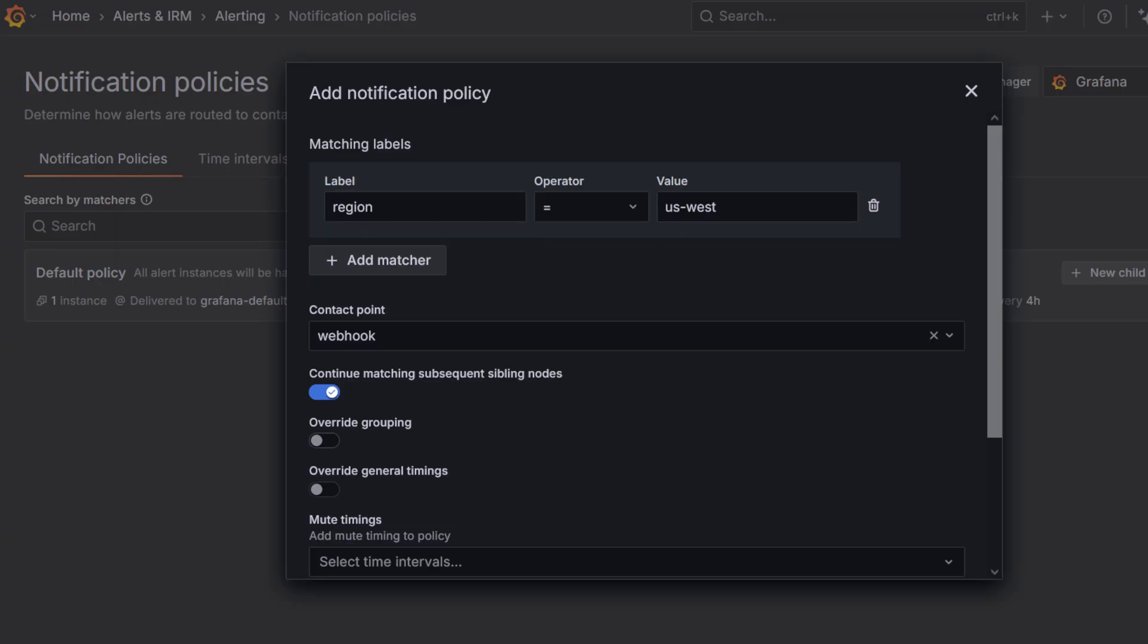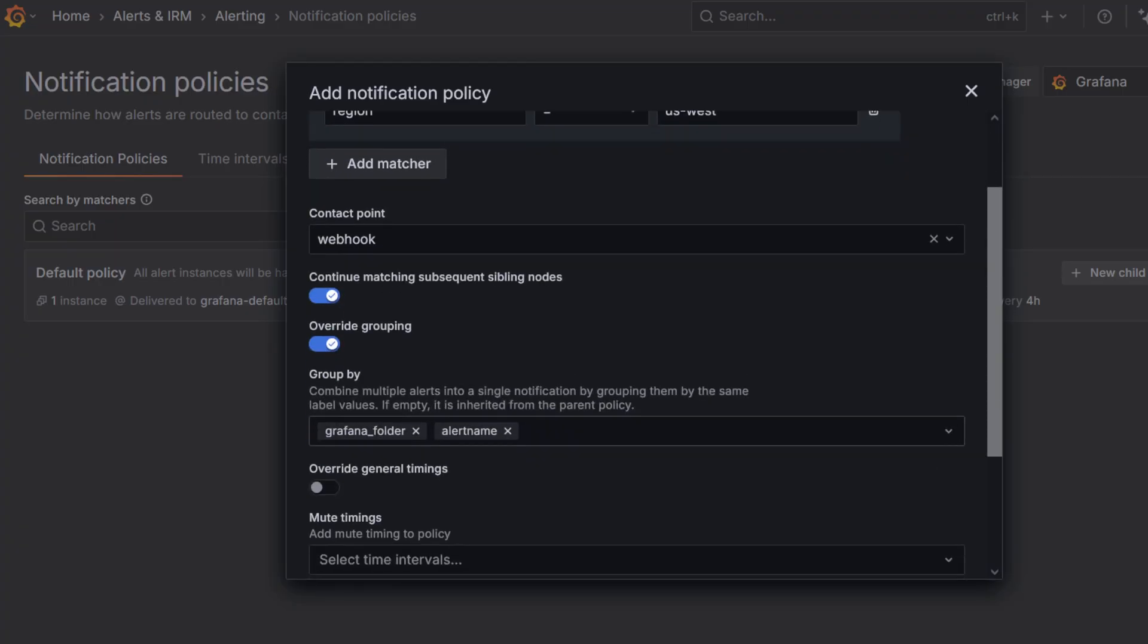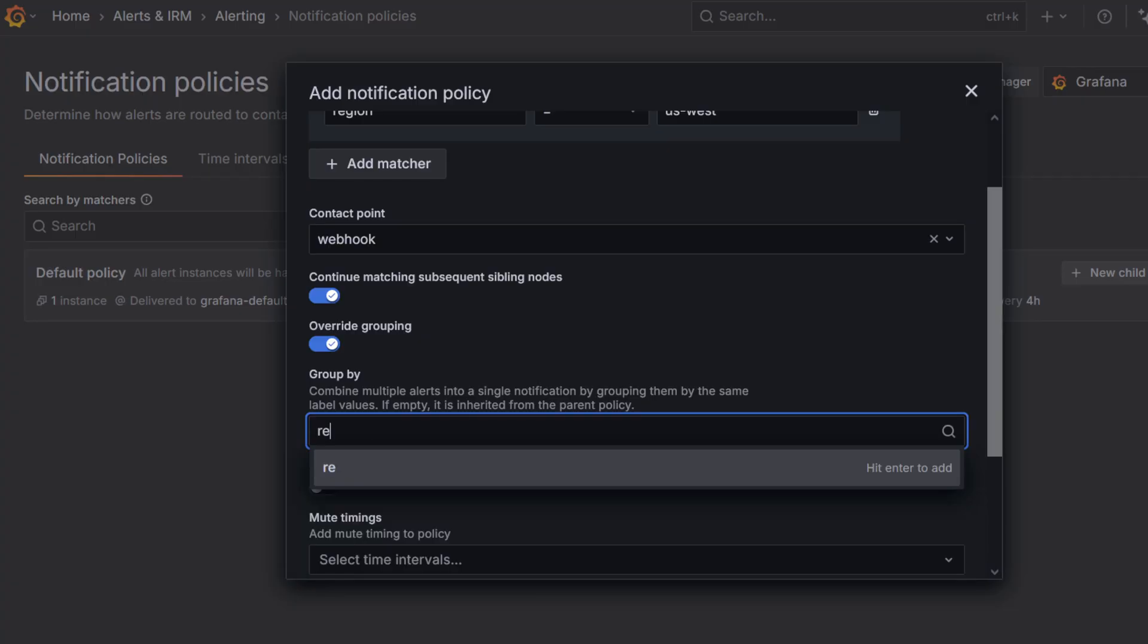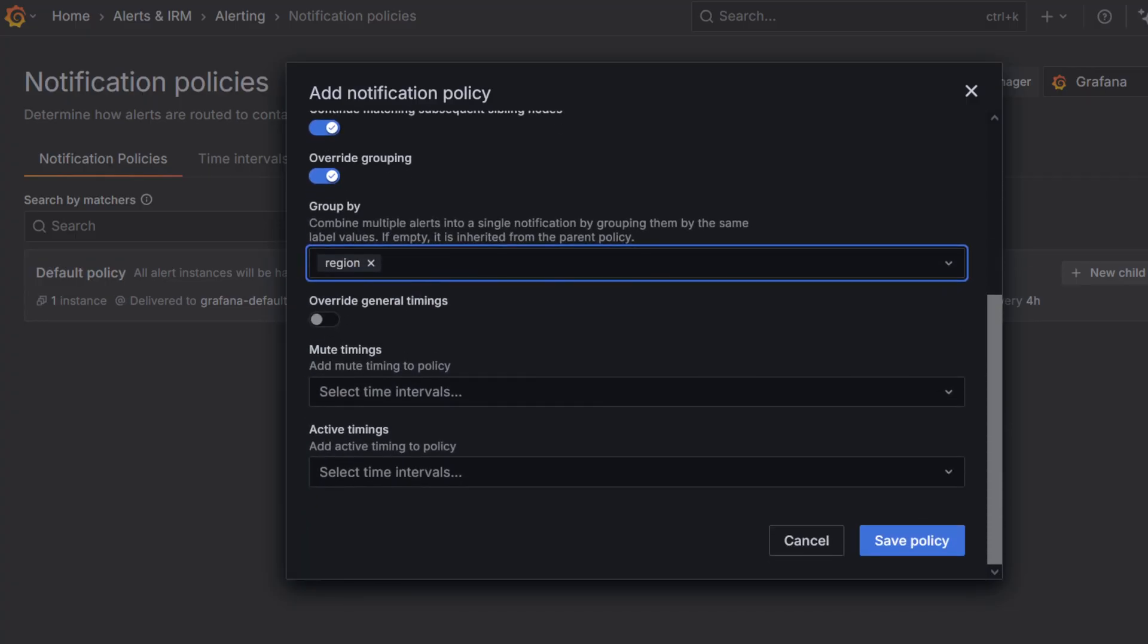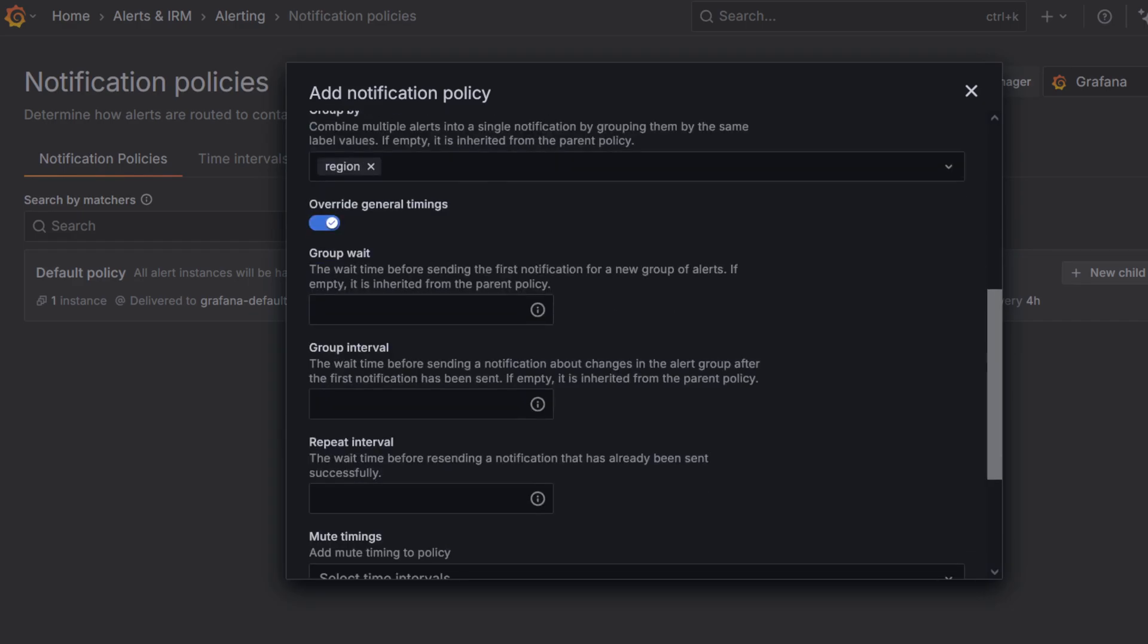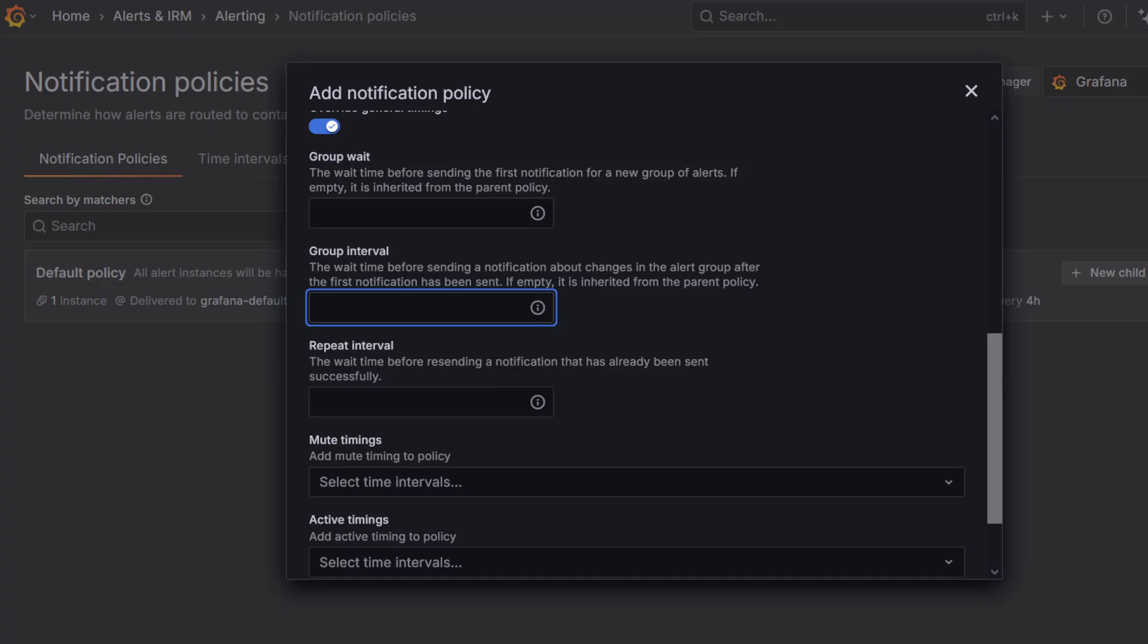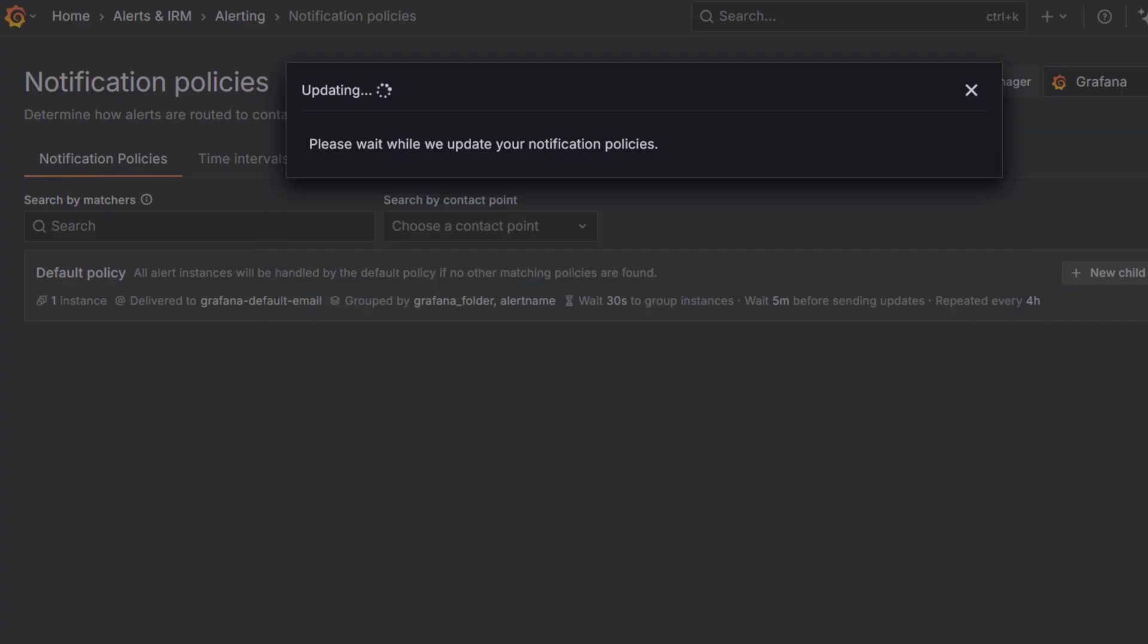Next, turn on override grouping. Set group by to region. Group by helps combine similar alerts into one notification. For example, if several alerts come in with the label region US West, they will be grouped together, so instead of getting a separate notification for each one, you get just one. Lastly, turn on override timing options. We're going to set group interval to 2 minutes. This ensures follow-up notifications for the same alert group will be sent at intervals of 2 minutes. While the default is 5 minutes, we choose 2 minutes here to provide faster feedback for demonstration purposes.